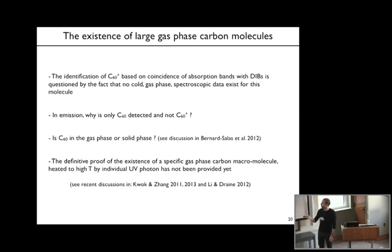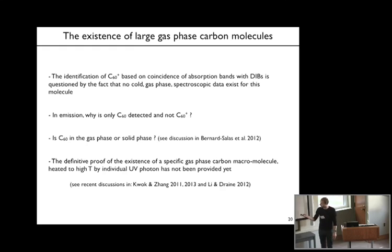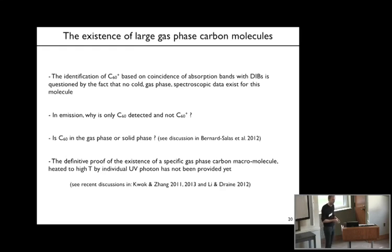More generally, the definitive proof for the existence of a specific gas-phase carbon molecule and the whole PAH model behind this has not really been proven yet, and there is still some recent discussion on the validity of the PAH model.